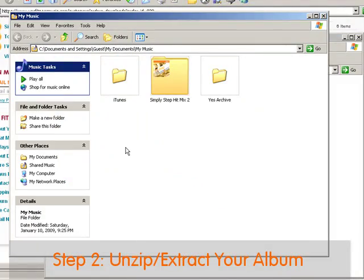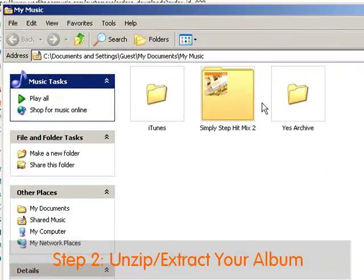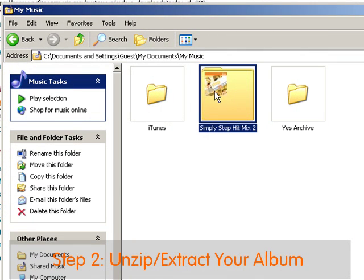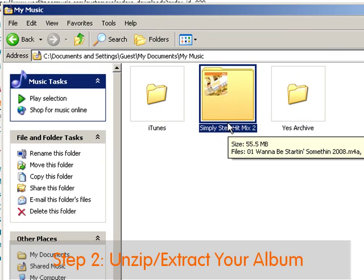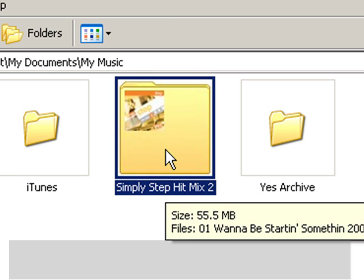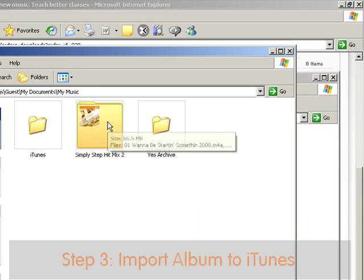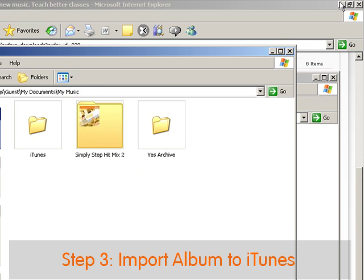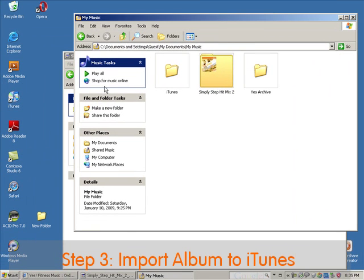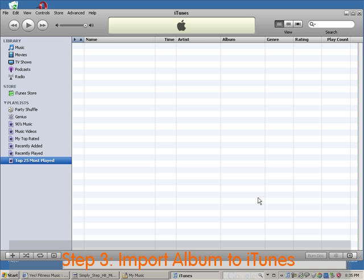Then click next and choose the option to show extracted files. Click finish and see what shows up. Here we've got a folder that has the yes archives with our zipped files, and here we have our Simply Step 2 file, which is our audio folder that we're going to move over to iTunes to create a playlist. Now, minimize all the windows in the background so that you basically just have your one folder that contains your music. Let's start up iTunes.